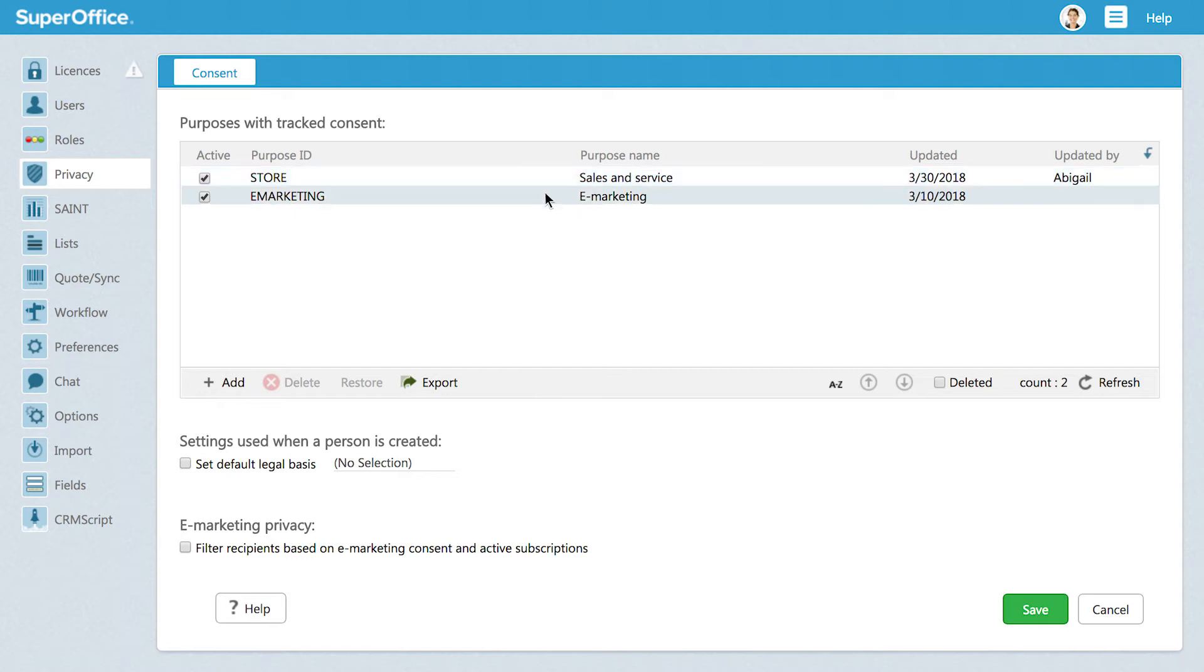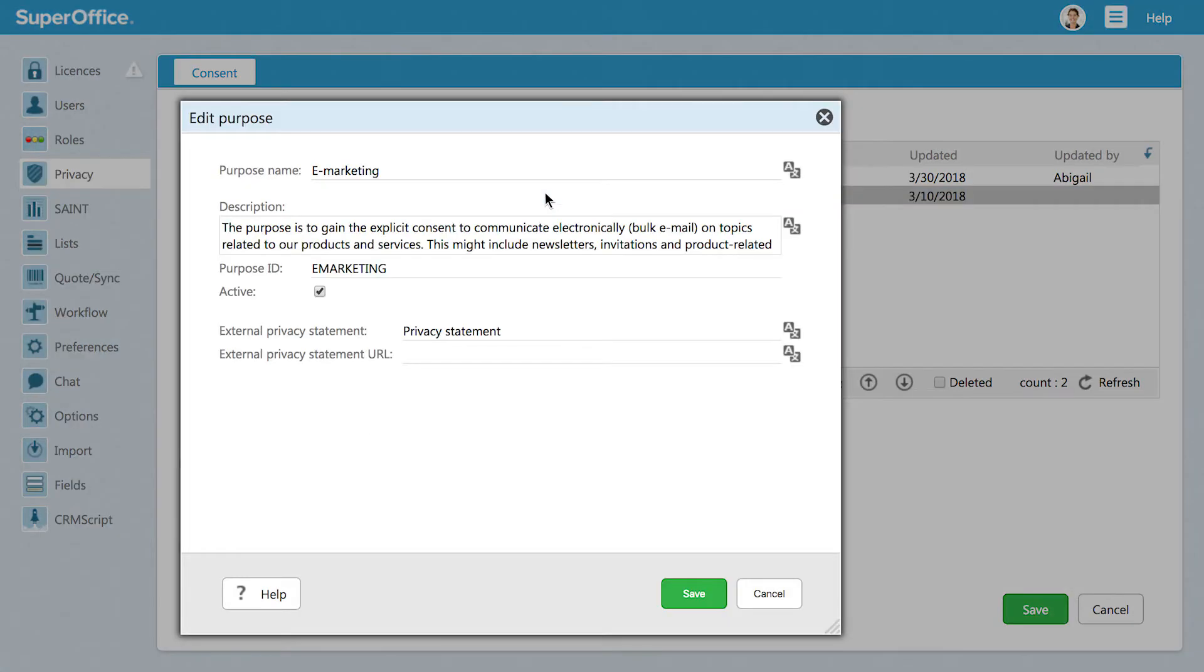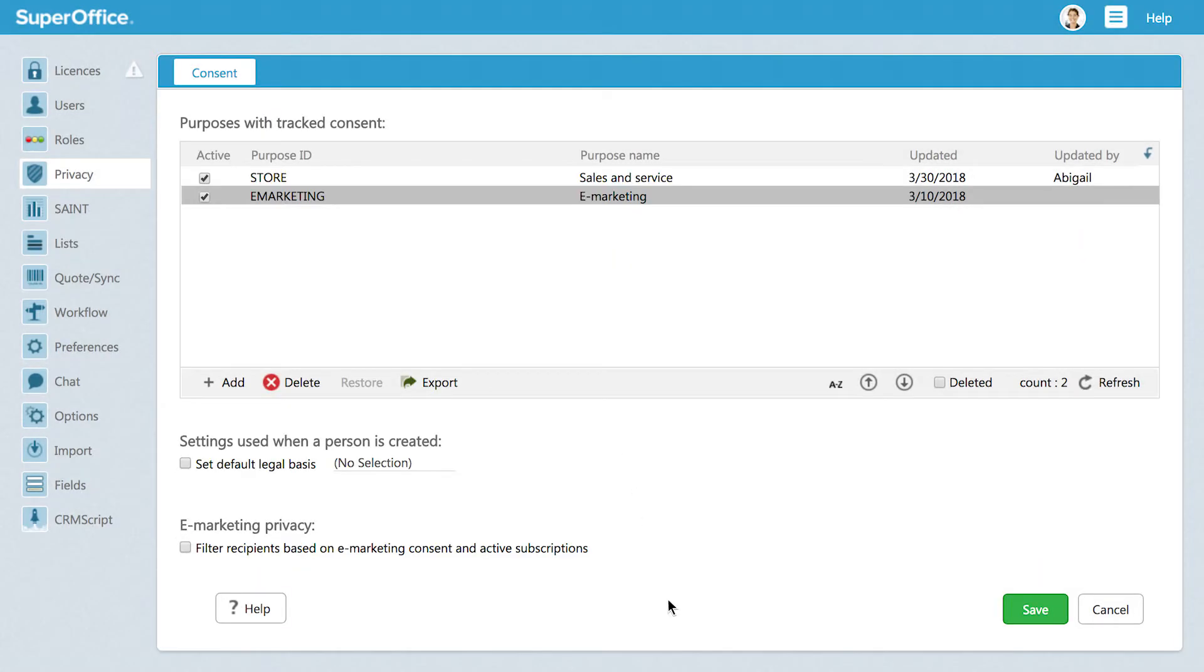The second, called eMarketing, means that your purpose for storing the information is that you want to send eMarketing mailings to a person. You can keep, edit, or delete these purposes to fit your company's privacy policy.